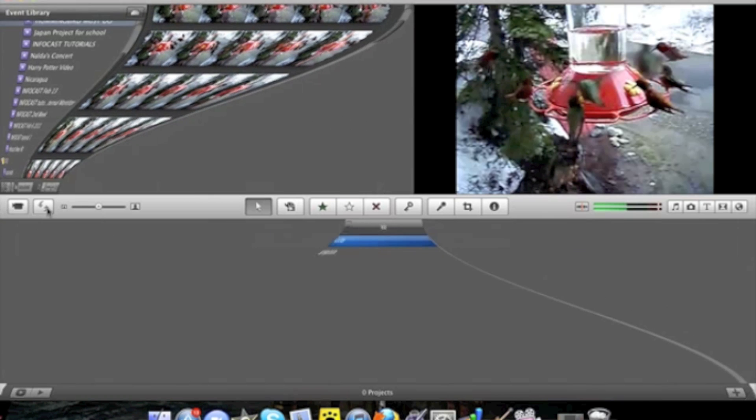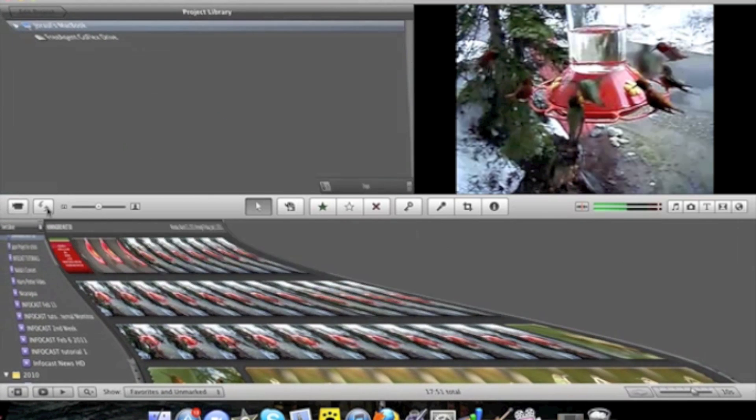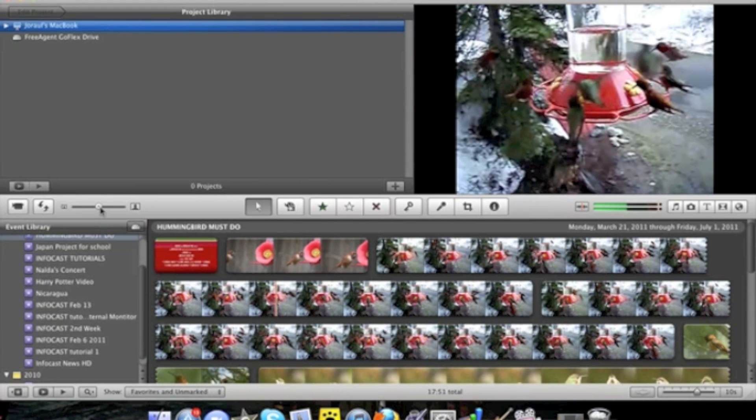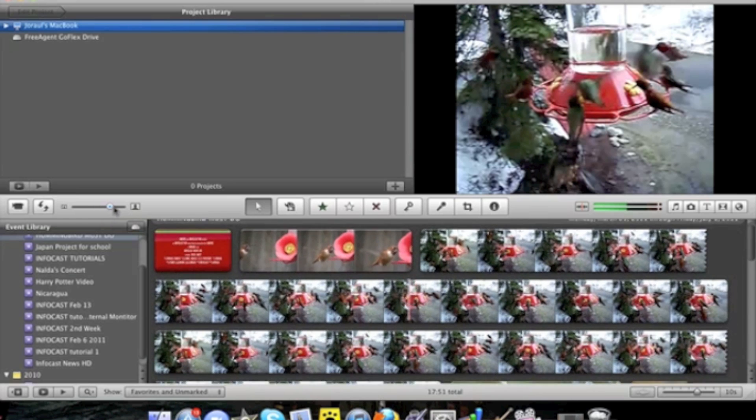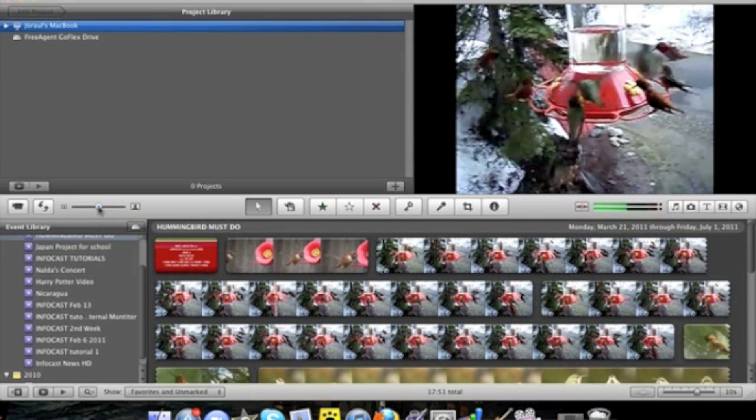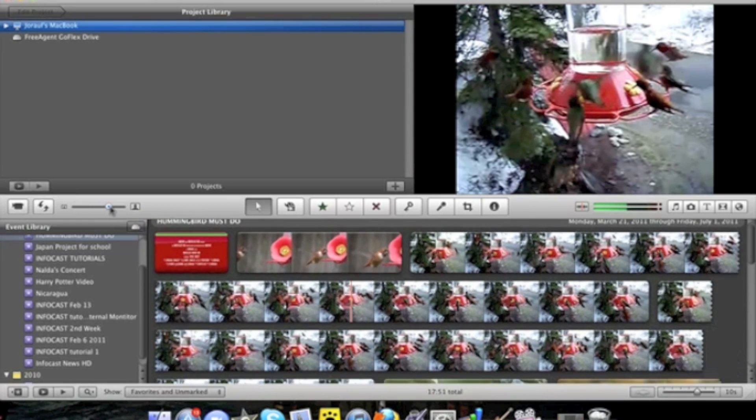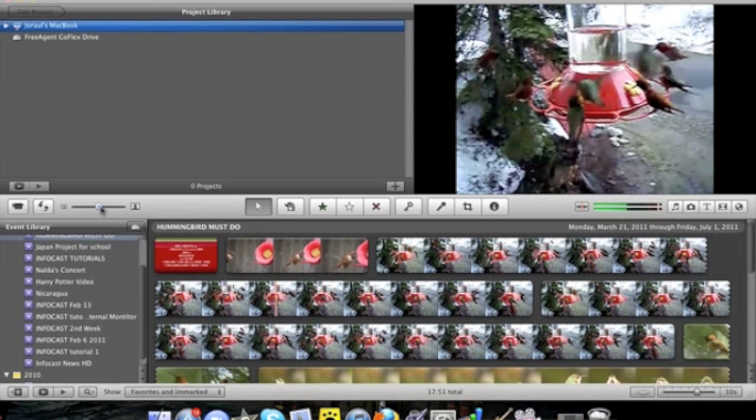I personally prefer to have it this way. Right next to it are the clip size so you can make your clips bigger or smaller by dragging the slider. Next to that is the arrow.